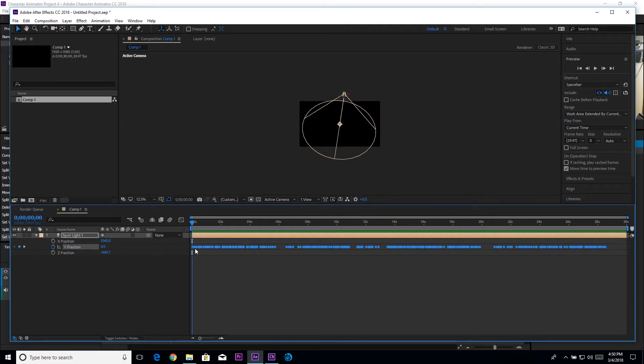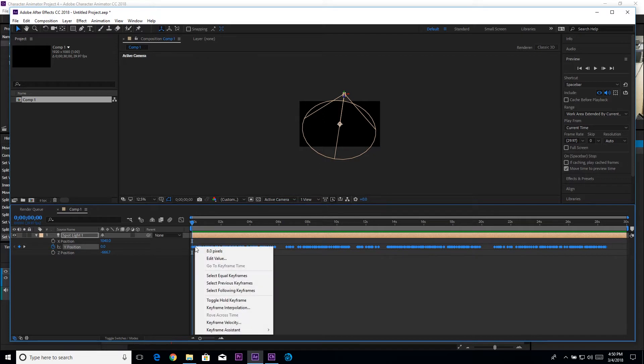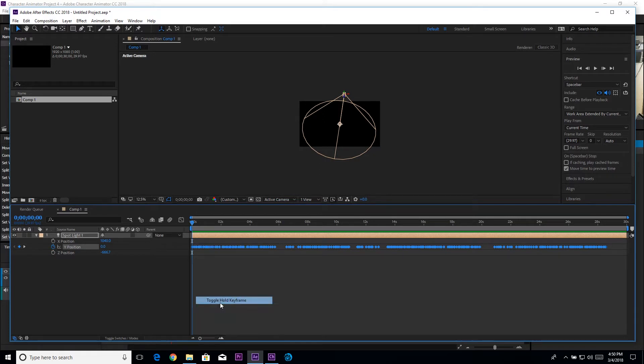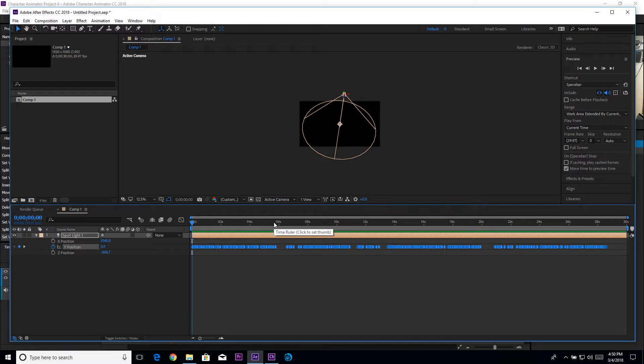With these still selected I'm going to right-click on them and I'm going to click toggle hold keyframe. What this does is makes sure it snaps from one keyframe to the other, it doesn't go between them. In Lightwave this is our step input instead of our linear or bezier input.